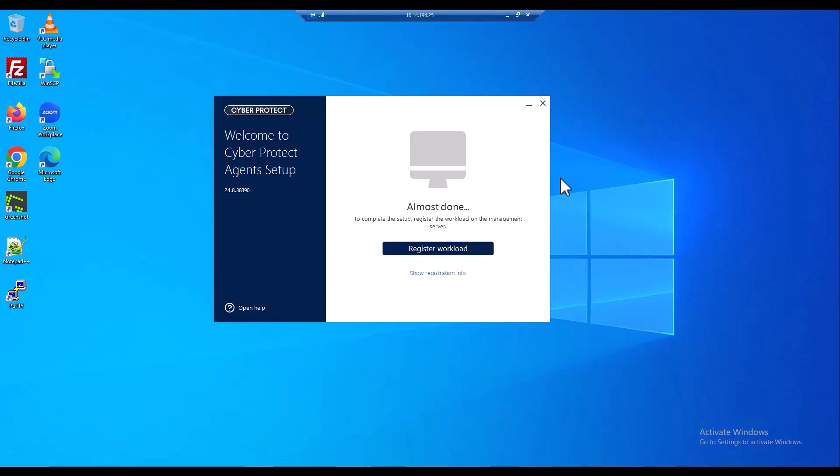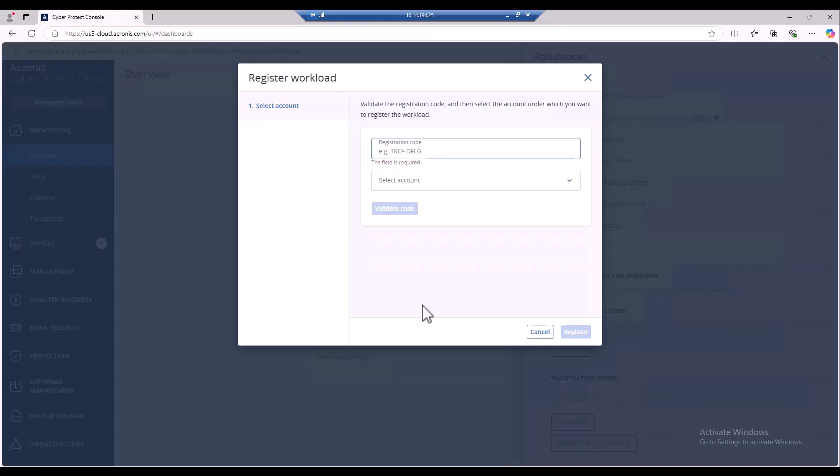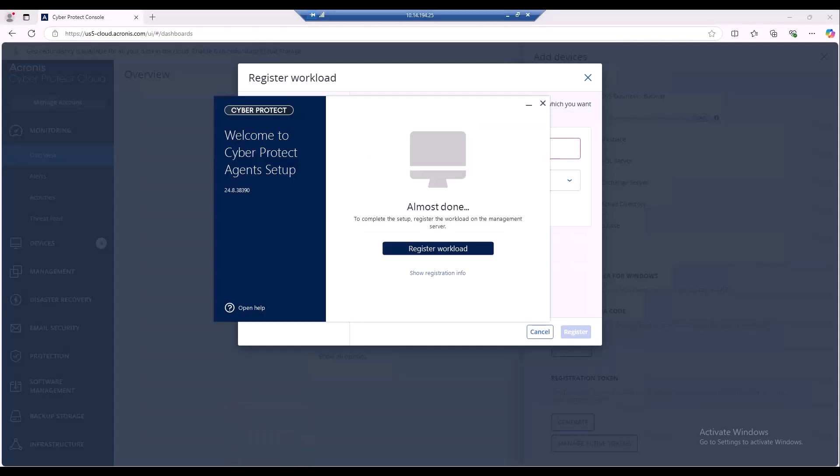So as you can see, they're finalized at 100%, but we still have that one final step. So we've created the customer account. We've now gone in and downloaded the agent. We've installed the agent. Now we need to get it to talk to that customer account that we ended up creating. So we need to get it to talk and show up inside of here. So what we're going to be able to do here is go back to the agent that we have installed, and then we are able to register the workload.